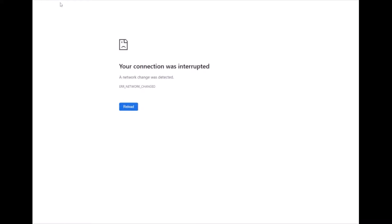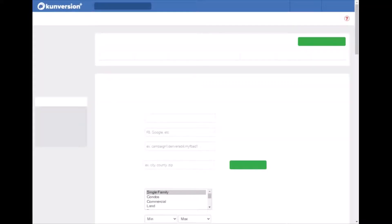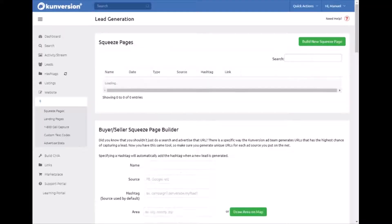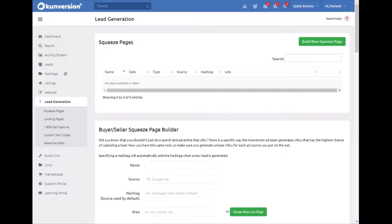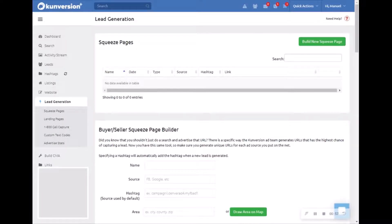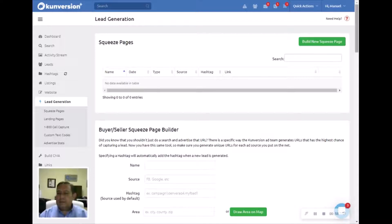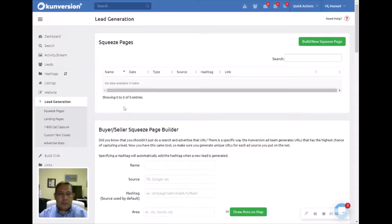There are two types: the one that we are going to work on, which will give you multiple properties, and one that is called a single squeeze page that will give you only one property. This is what you will see. As you can see, I have nothing here. I've deleted all the ones I had, so we're going to start fresh.